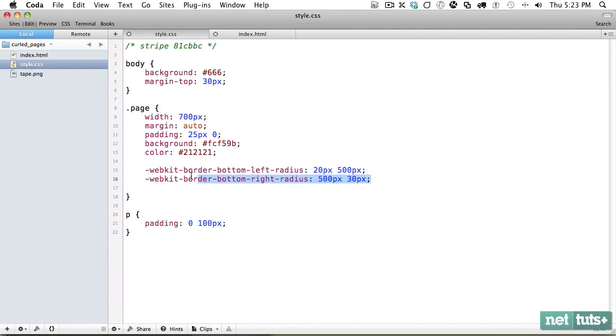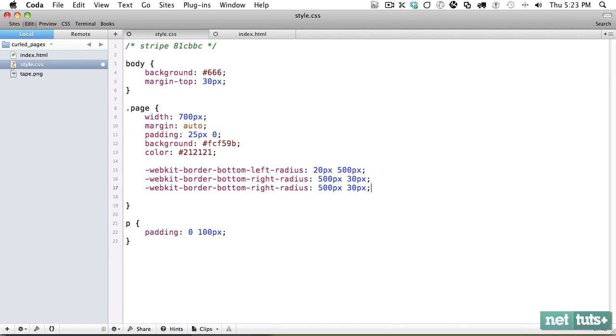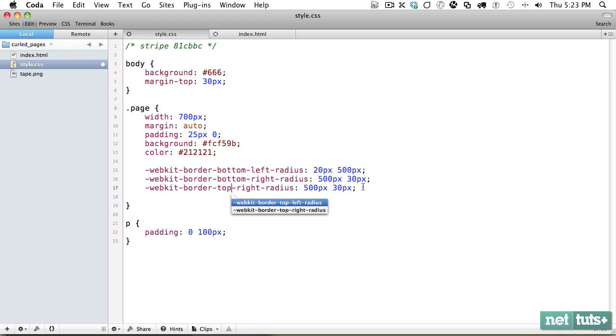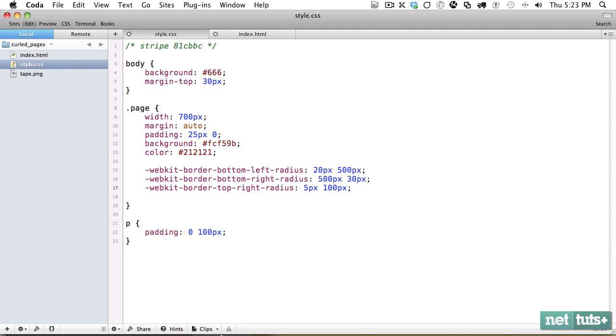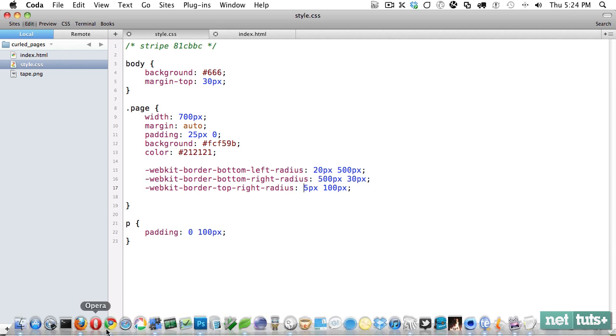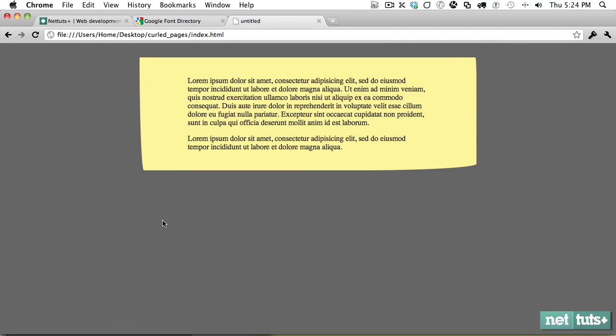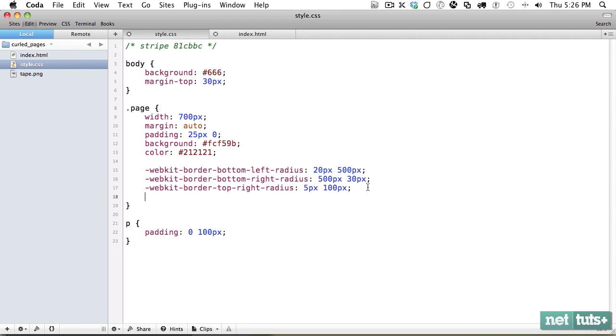And maybe we'll do one more. We'll do one for maybe the top right. And for that one, we'll do it a little less extreme, maybe 5 pixels and 100 pixels. But yeah, if you're doing this on your own, just play around with it, have some fun. And that just gives it just a little bit and we'll keep the top left one straight. So that's already looking a lot more like paper because it's not perfect.